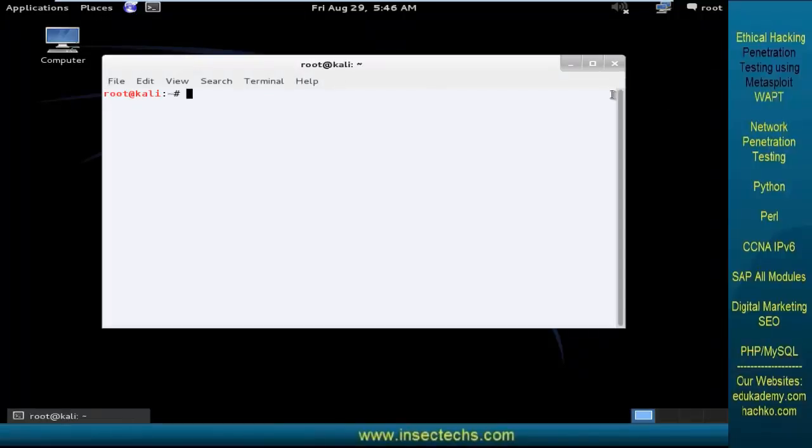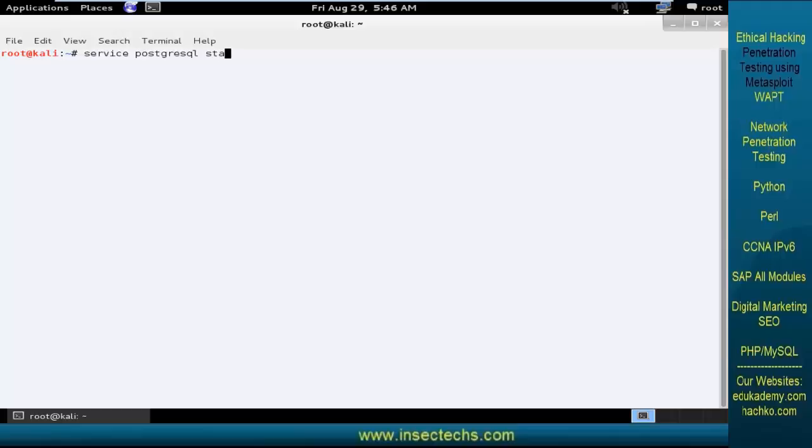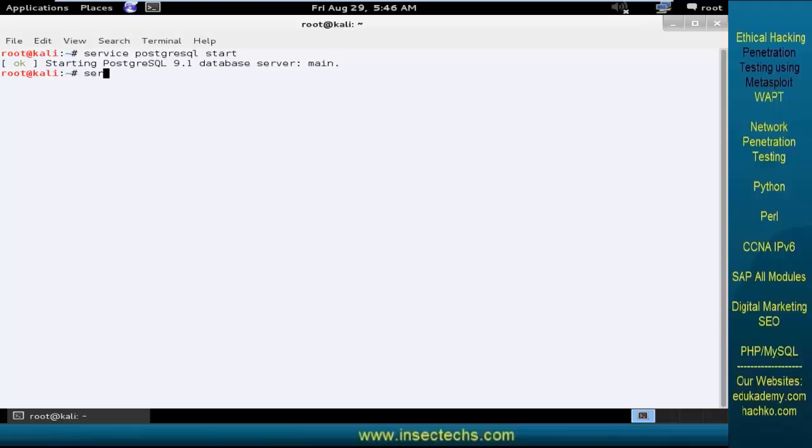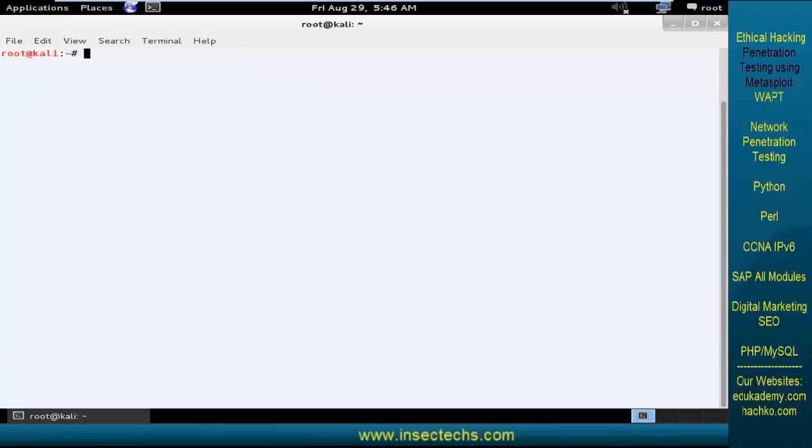Launch the terminal and start the dependency services. Service PostgreSQL start and service Metasploit start, and now launch Armitage.